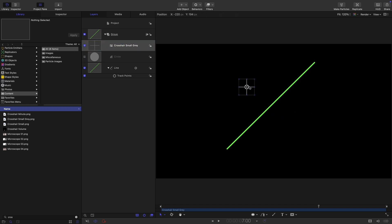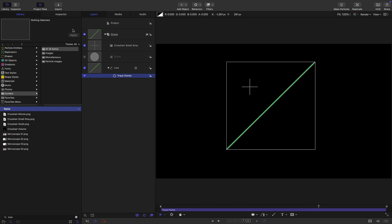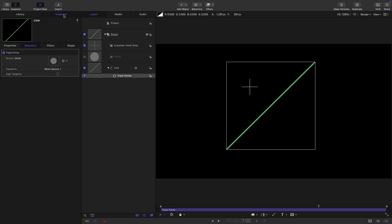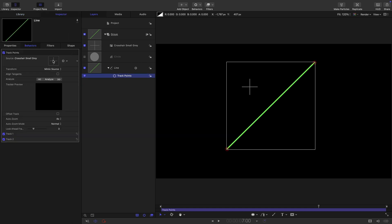So now if we come back to our track points, come to the inspector and we drop in that crosshair, you can see all this changes. We've actually now got the option to attach it. What we're going to do is attach to source.